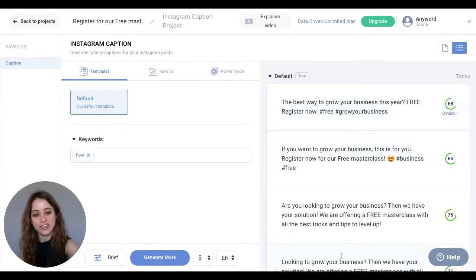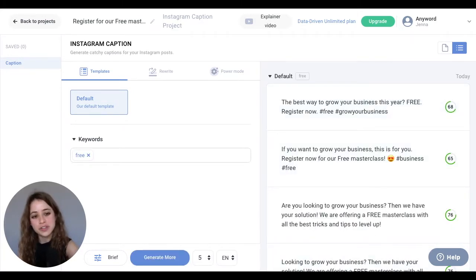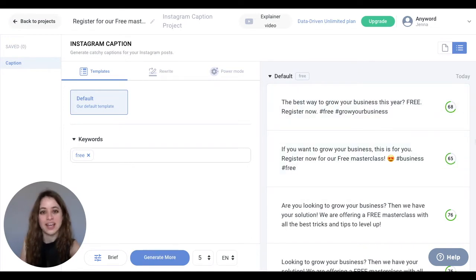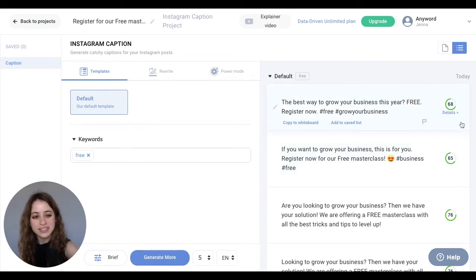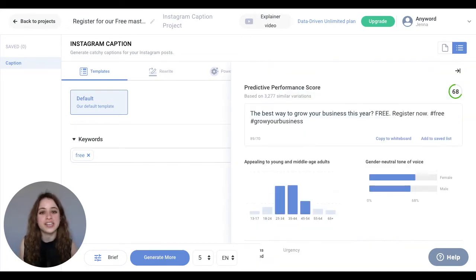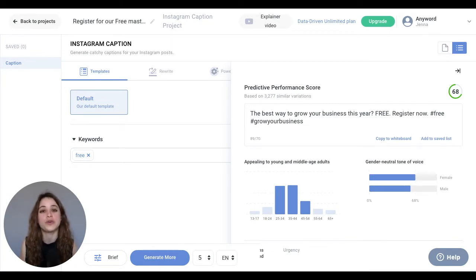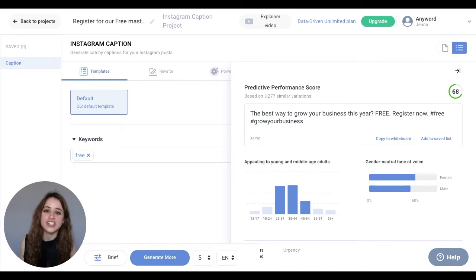Here are some copy variations that the AI generated, and these numbers are your predictive performance scores. They give you more information about how well your Instagram caption would perform, and if you click on details for these scores you'll see even further information about the demographics of who would engage with your copy in terms of age and gender related tone of voice.